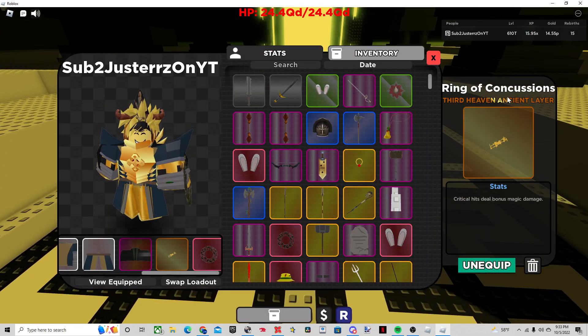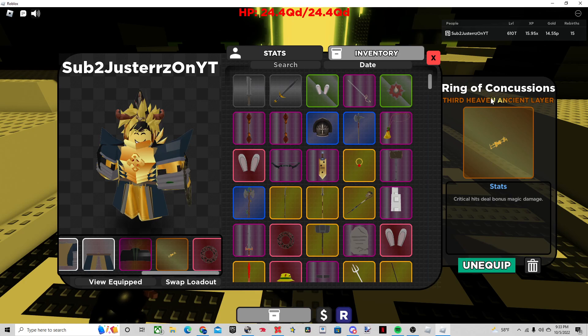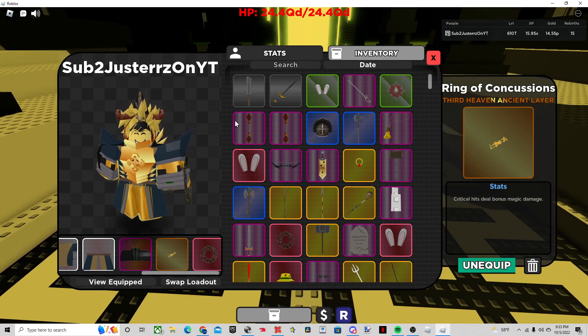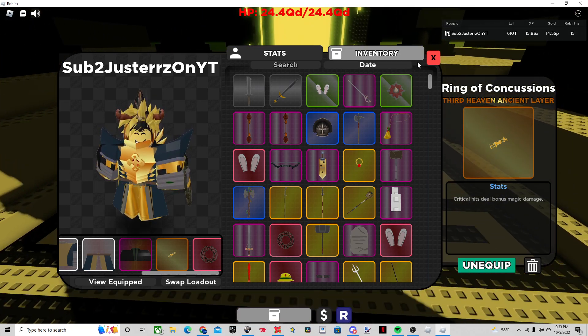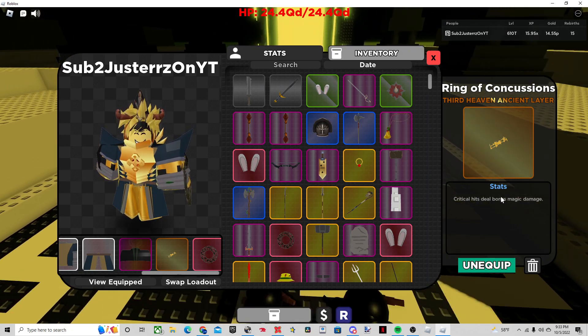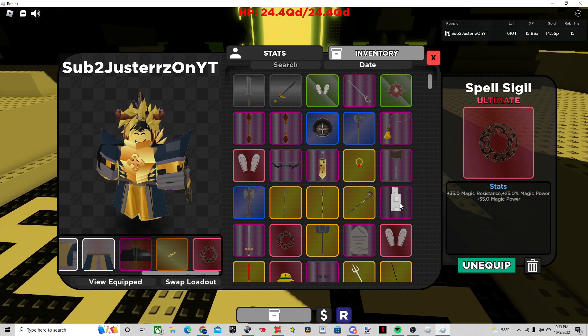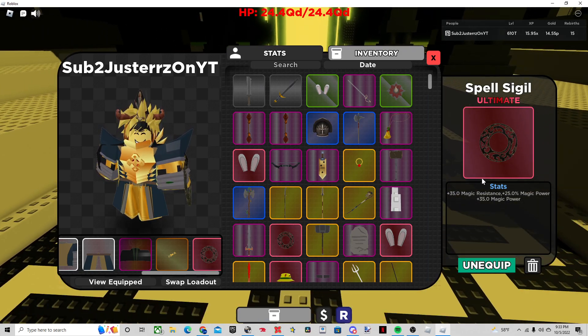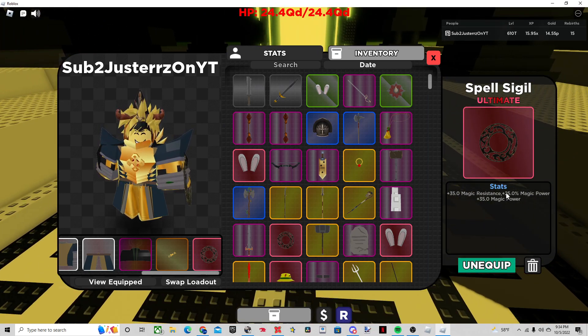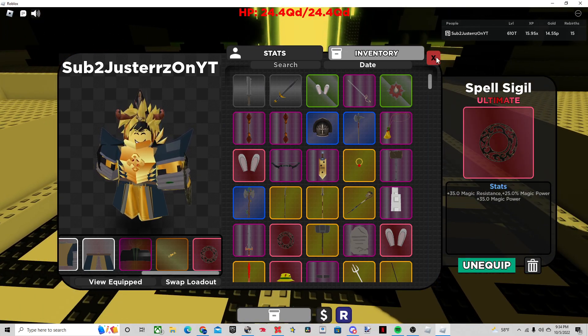The Ring of Concussions. You may not expect me to use this, but critical hits deal bonus magic damage. And since we're basically hitting critical hits every time, that is going to do a lot more damage. And then, I'm just using the Spell of Sigil, because since it's a one-hit build, it might as well just get extra power, just in case you're too low level to insta-kill.